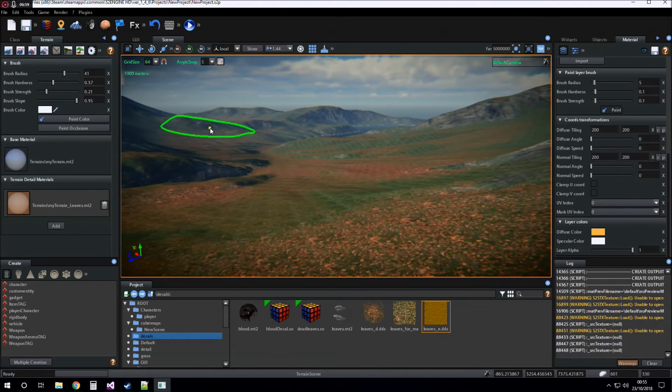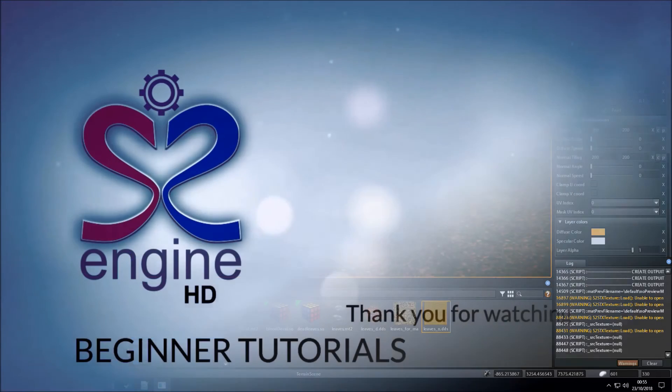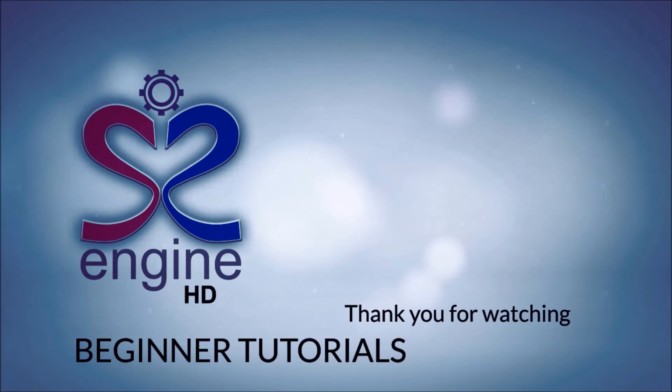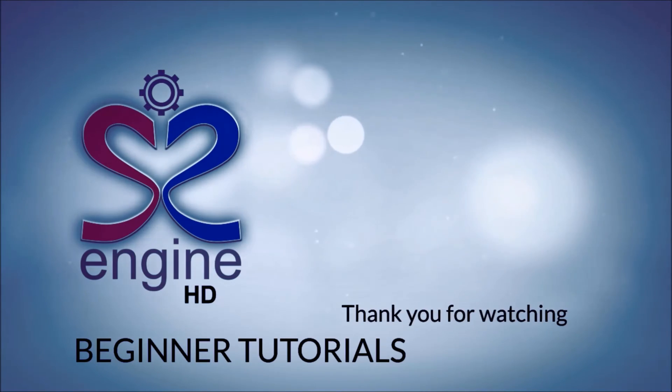Ok guys, for now is all. Thank you for watching. Bye.